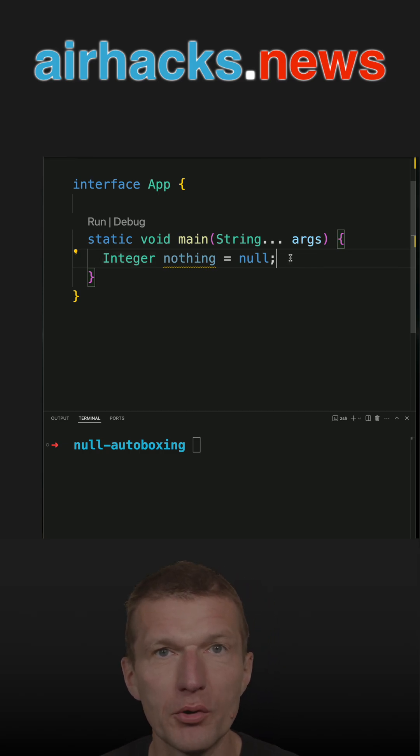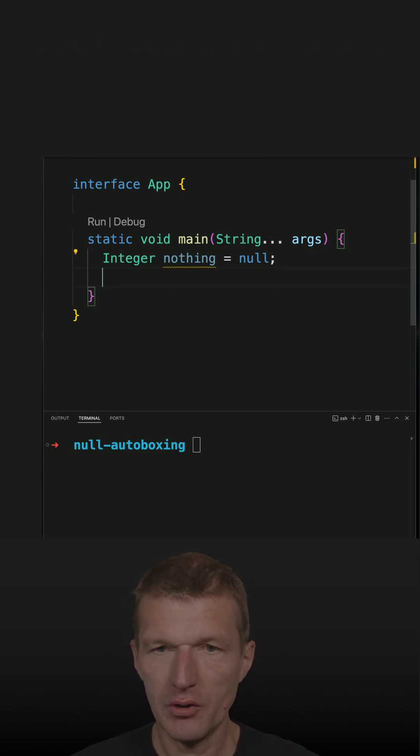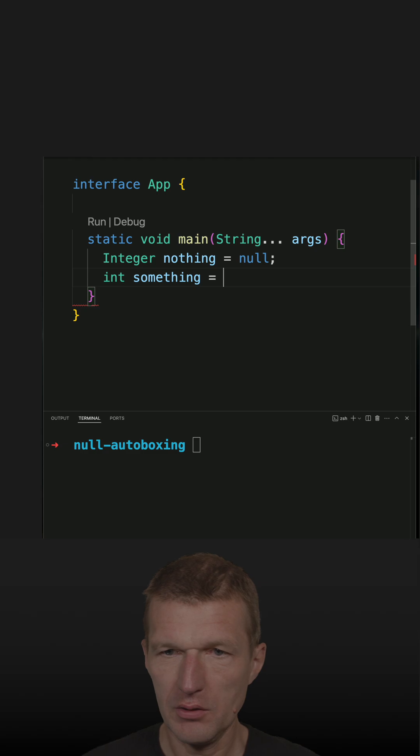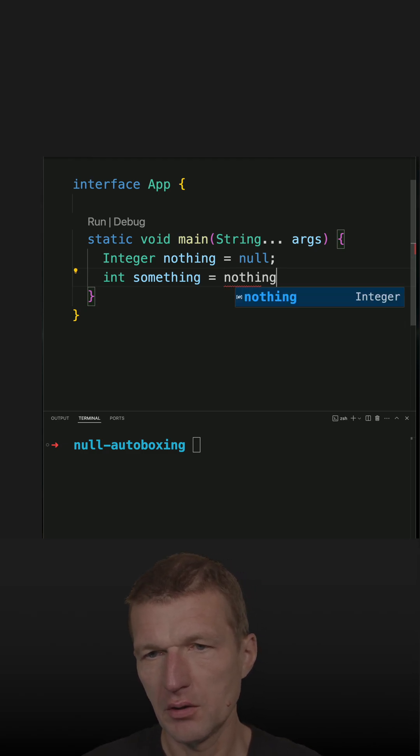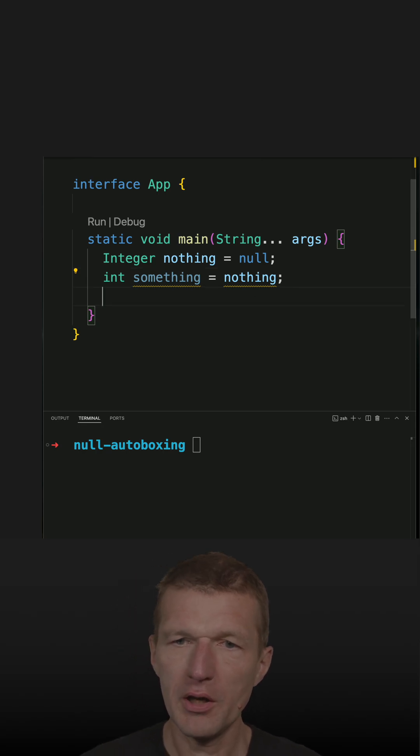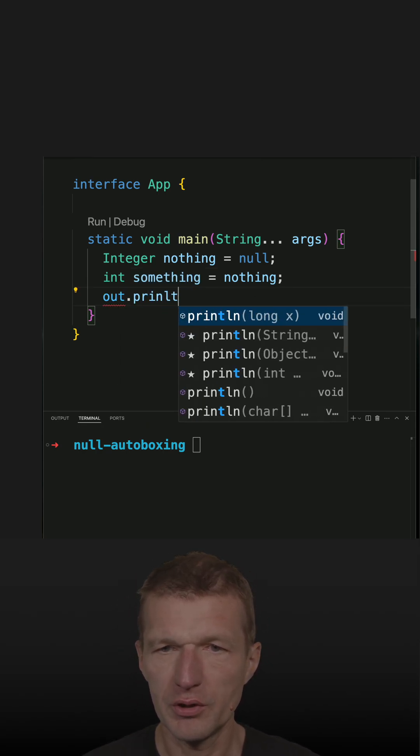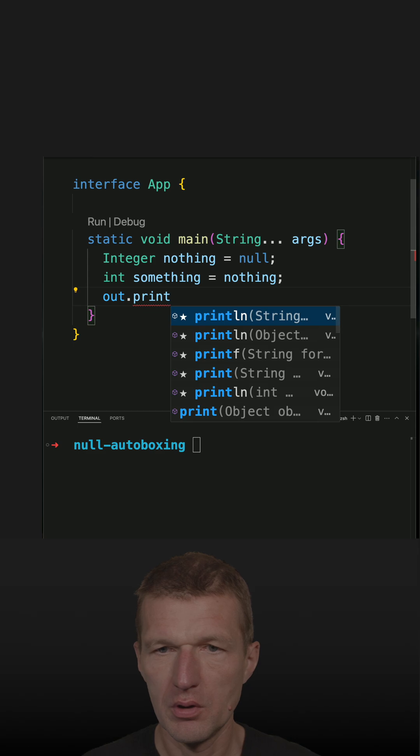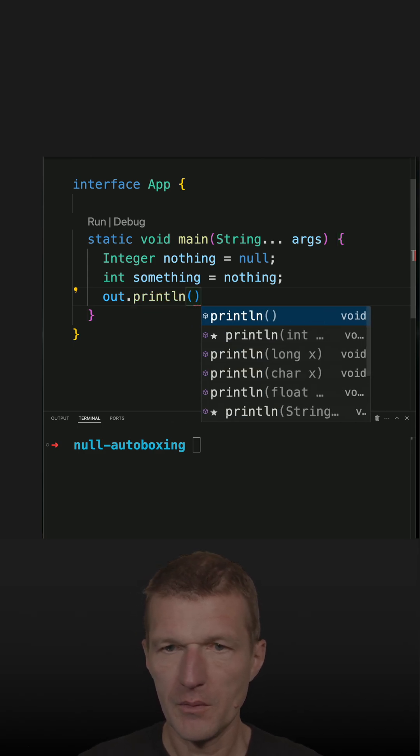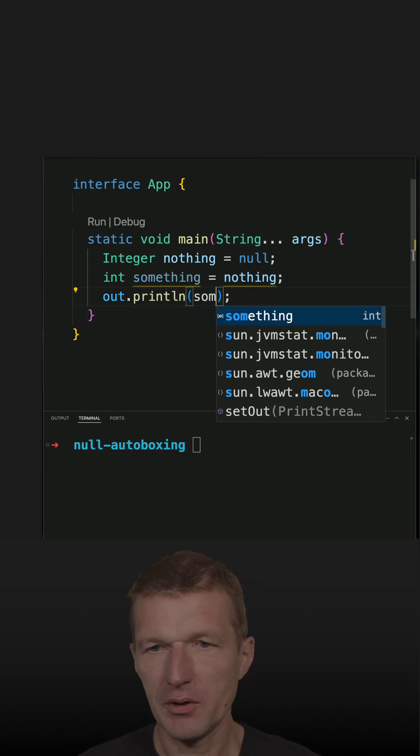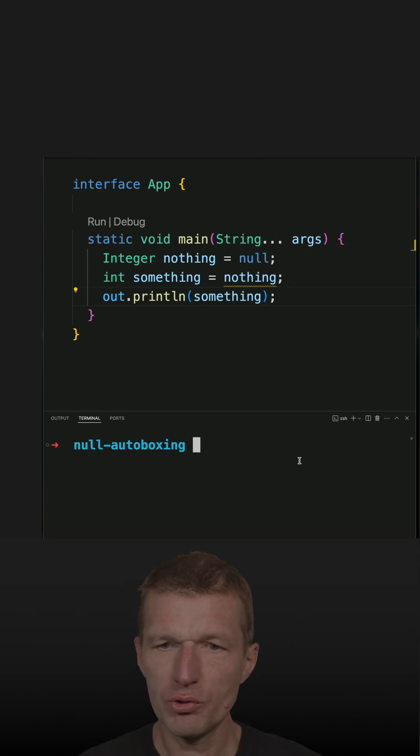So let's try with something and just do this. Nothing could be something, right? Okay. And then let's try to print that out. So this is something, so now what should happen? Let's see.